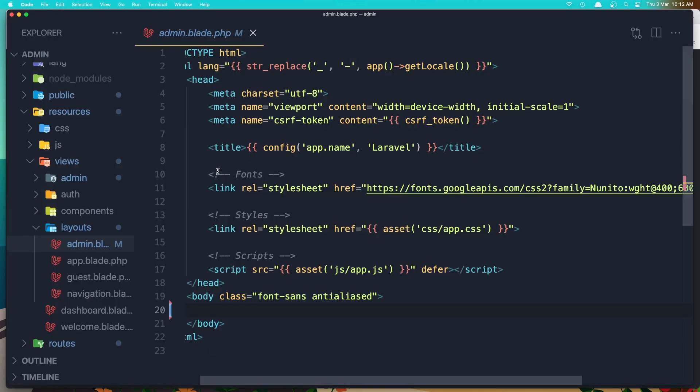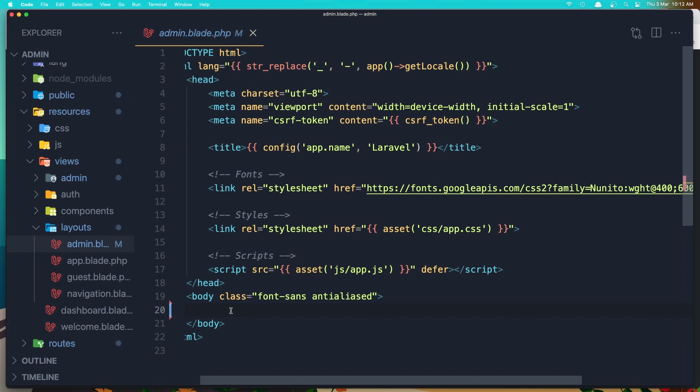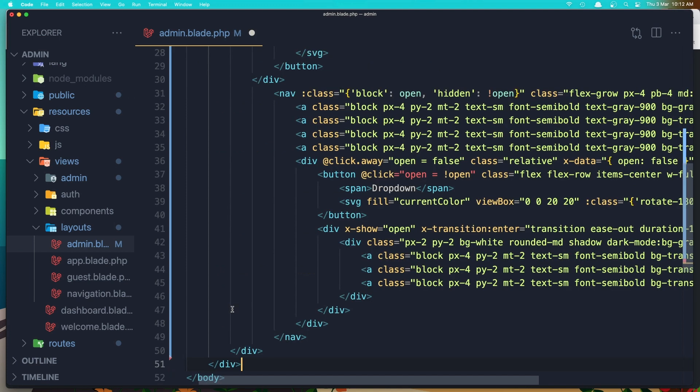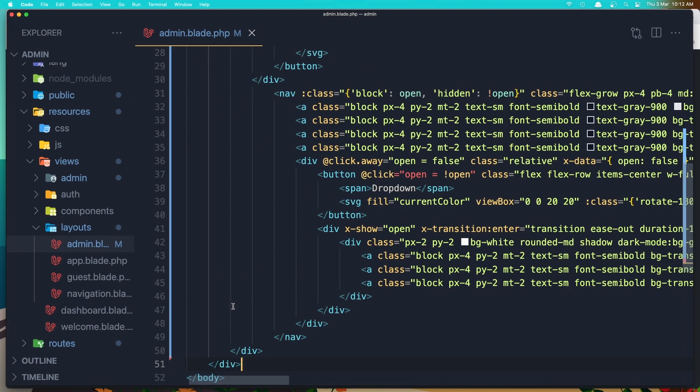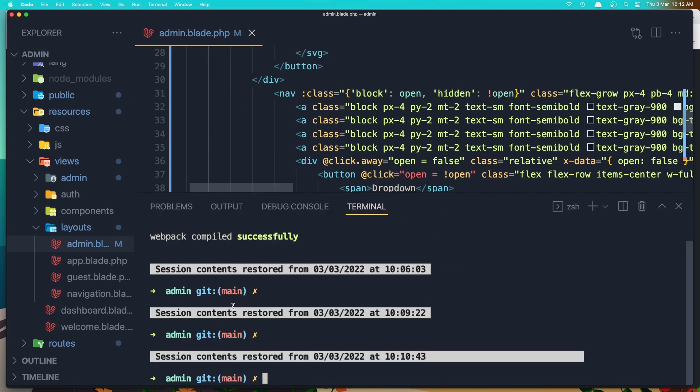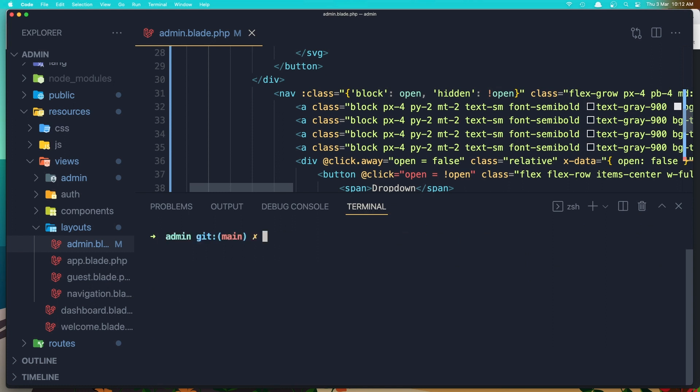Paste it inside the admin layout. In the layout admin I'm going to paste that and save. Also, we need to run npm run watch to watch for the changes we made in the CSS.